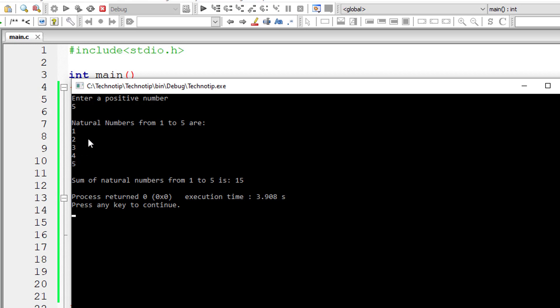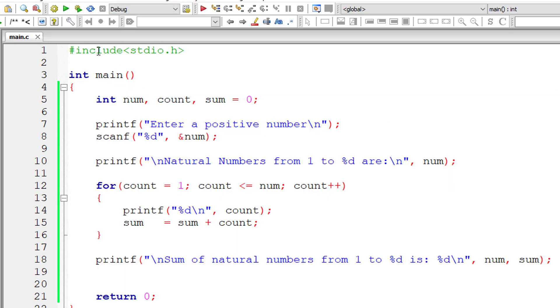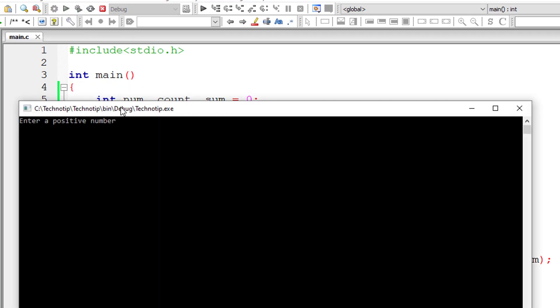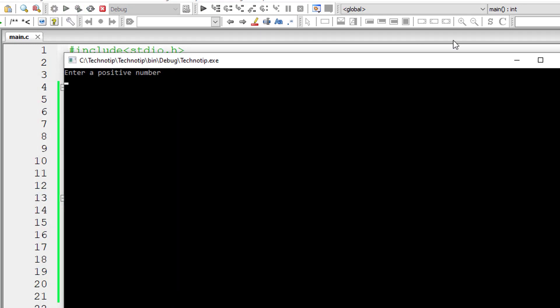5 plus 4 plus 3 plus 2 plus 1 is 15. That's right. Let's check for one more number. Let me run this program once again. I'll give 10 now.